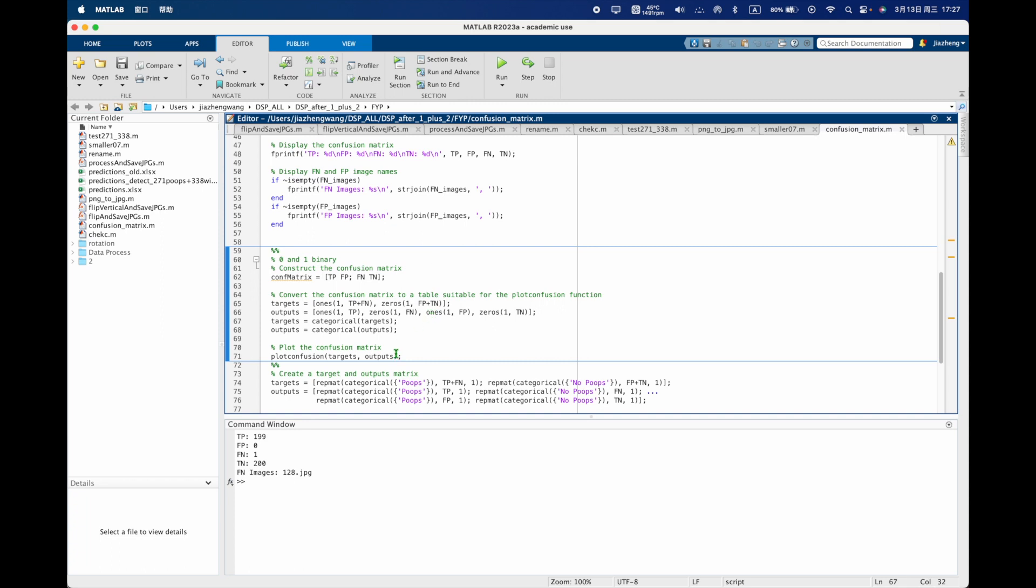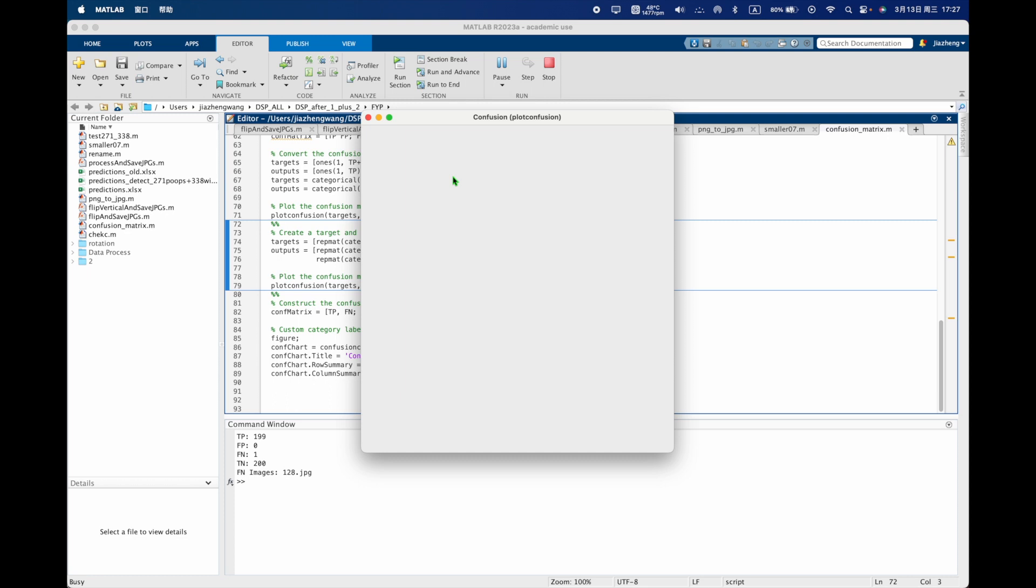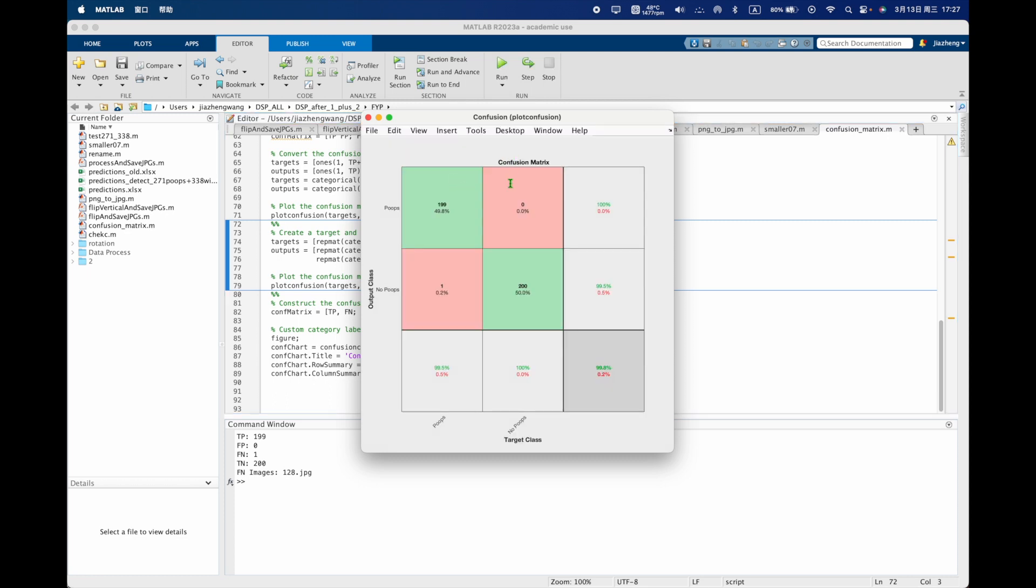This code you will track a confusion matrix. You can see the cracked rate is 99.8%, the wrong rate is 0.2%, so that's very good model.